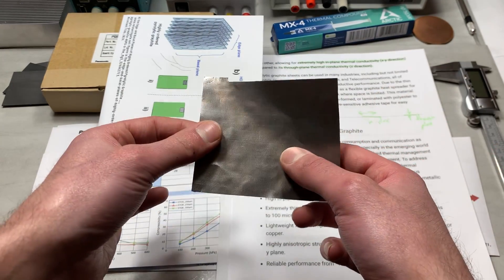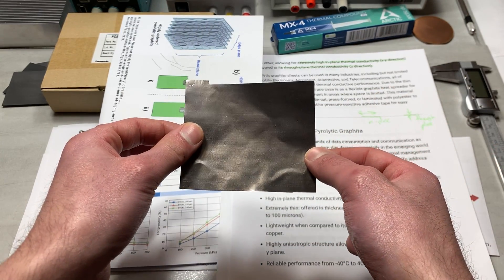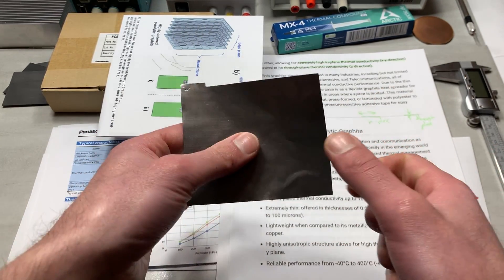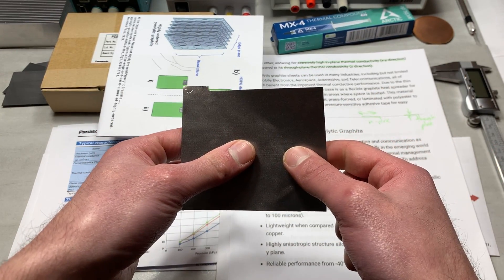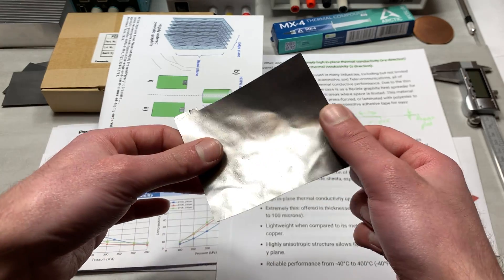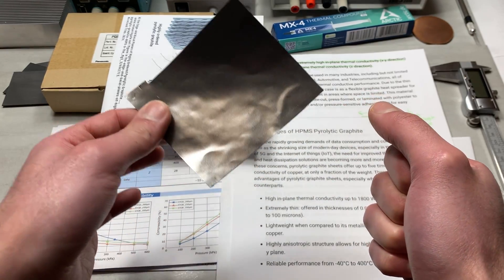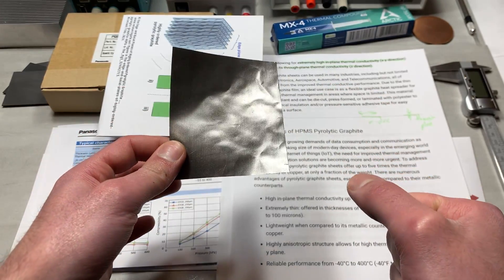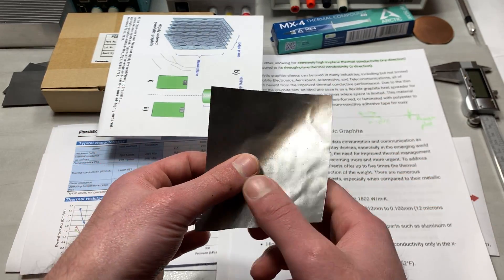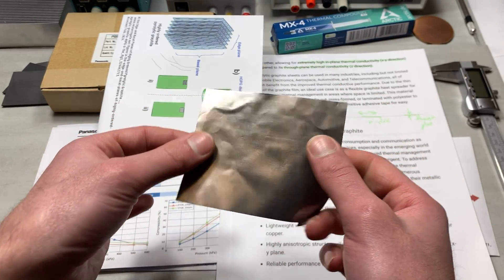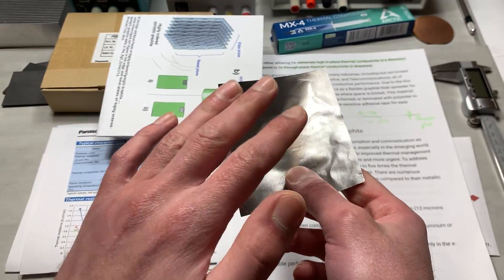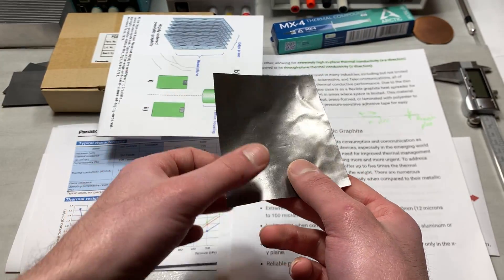And not only that, these PGS graphite sheets have EMI shielding capabilities, something I will be introducing the application of in one of my future videos, but I thought that was kind of important to also mention because this is a very, very interesting material.